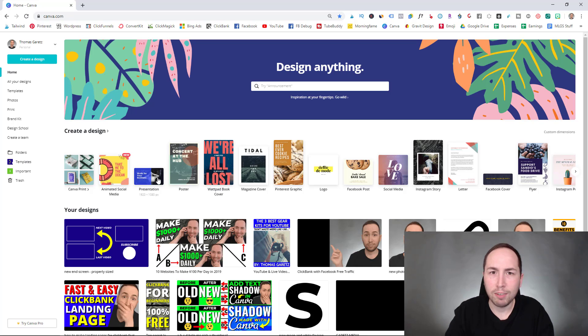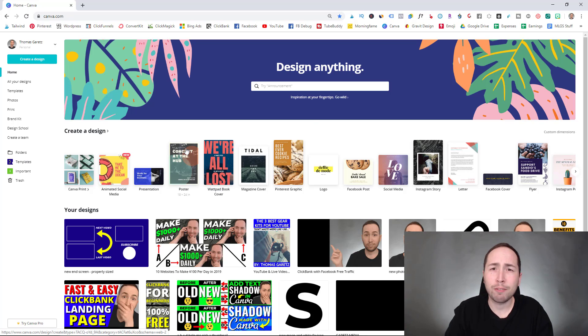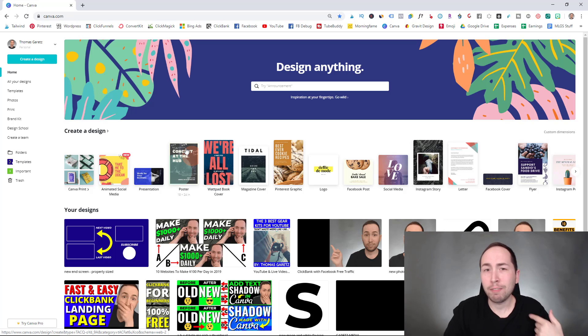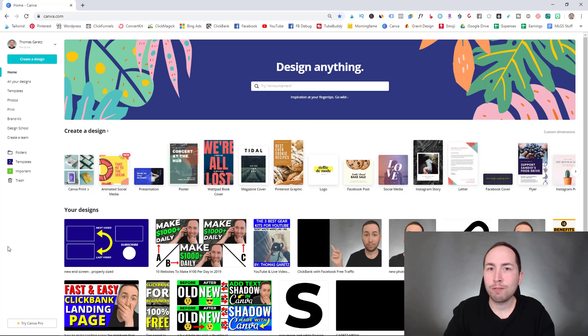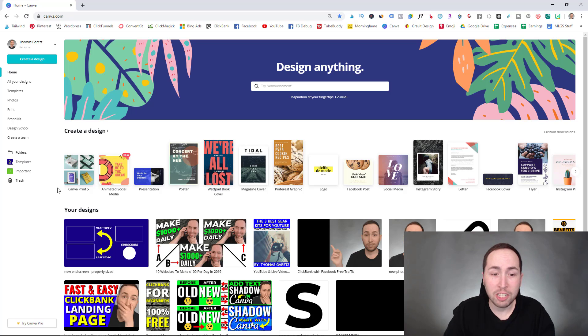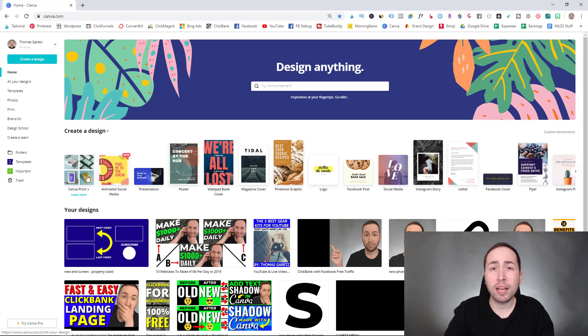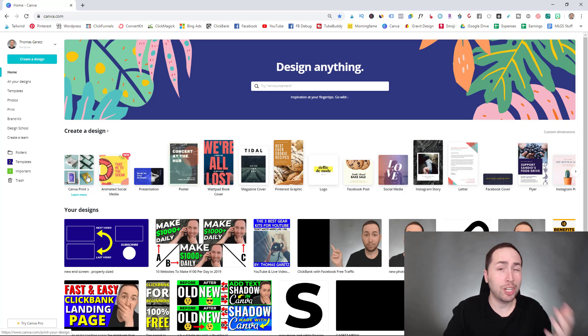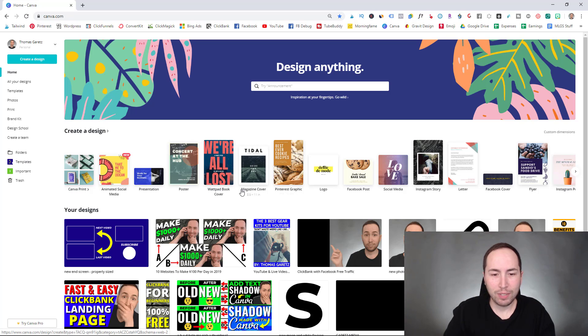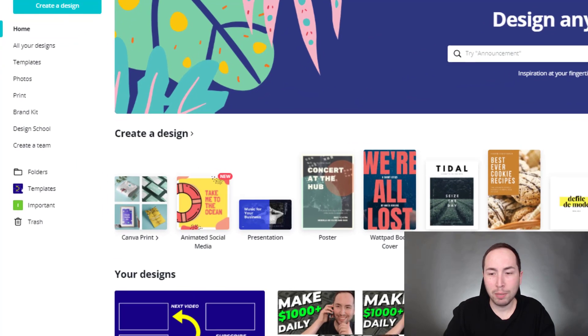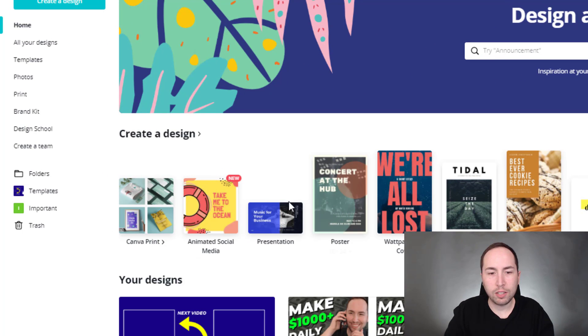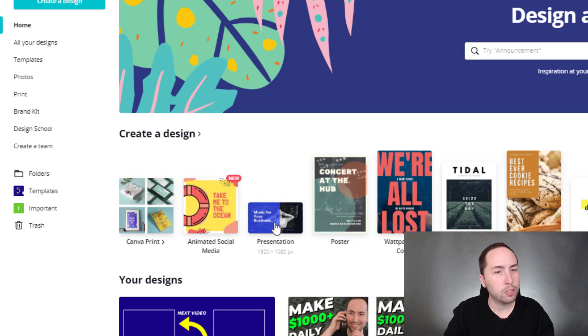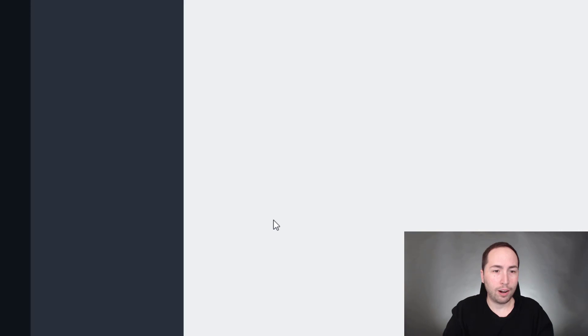This is the inside of Canva. If you have no idea what that is, it's a free web-based app. They have a phone app as well, but it creates things. It's for graphic design. And you can create presentations among other things. This is where I make my YouTube thumbnails and pretty much anything else graphically, but they have all these pre-made designs. So you can see all over here and here's presentation. So we're just going to click that.